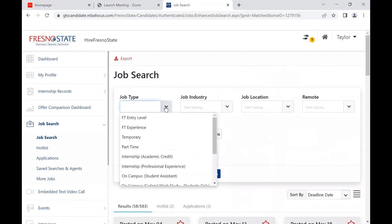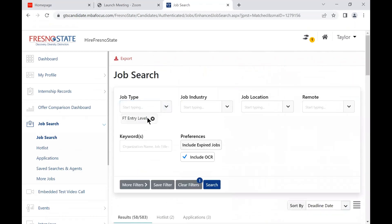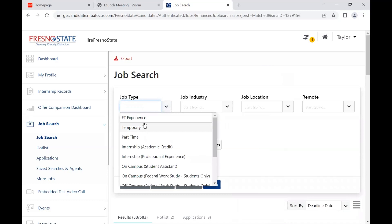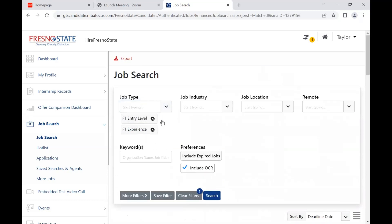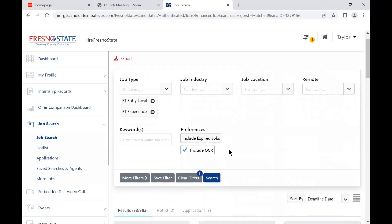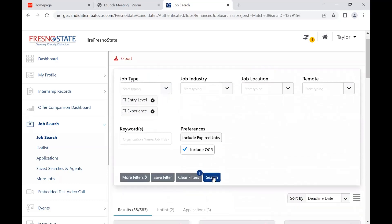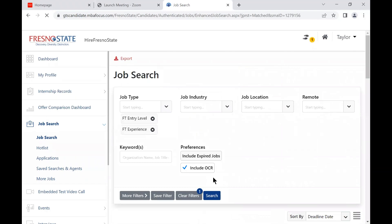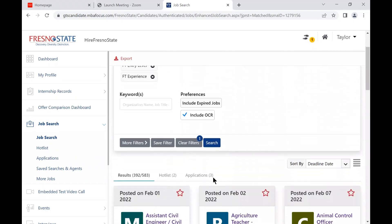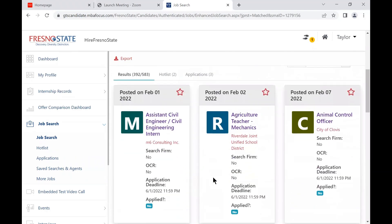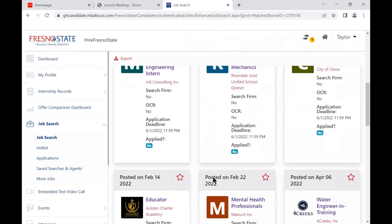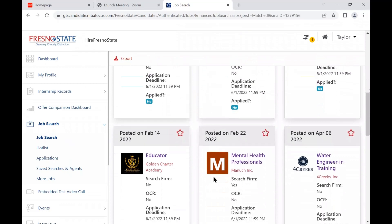Next, I will show you how to look for full-time positions. Click on the job type category and select full-time entry level and full-time experienced. Now you can view all of the full-time positions posted on Hire Fresno State.